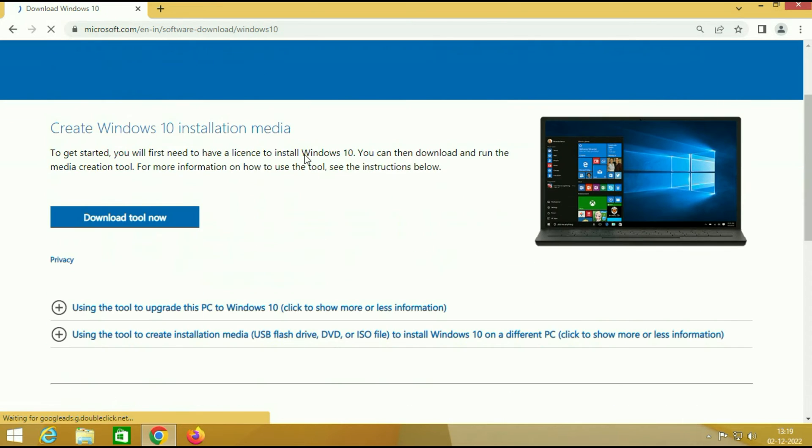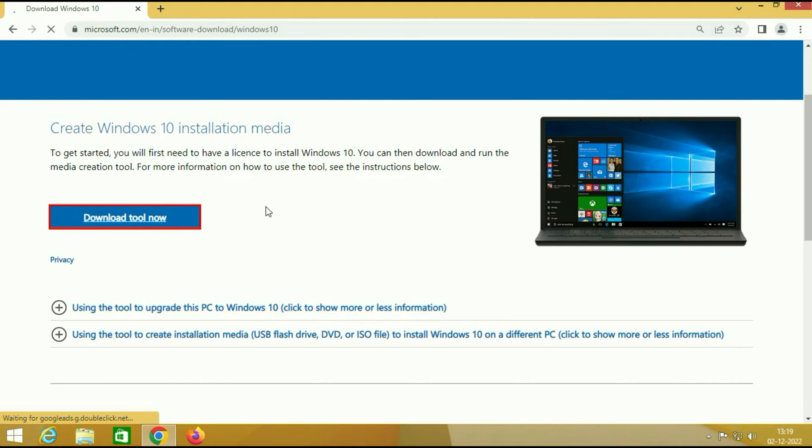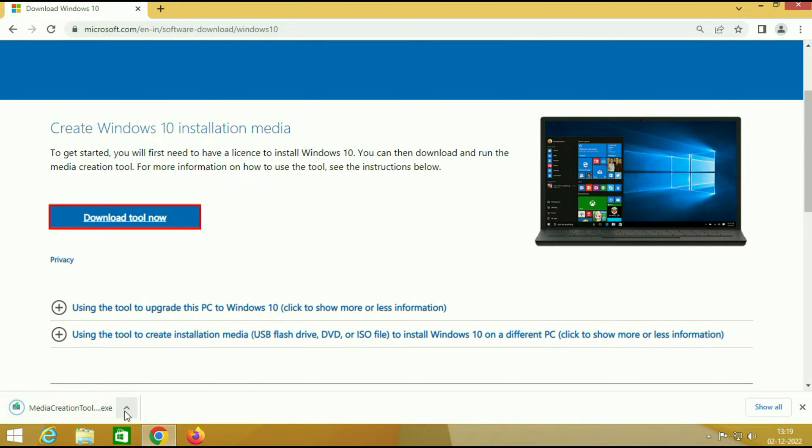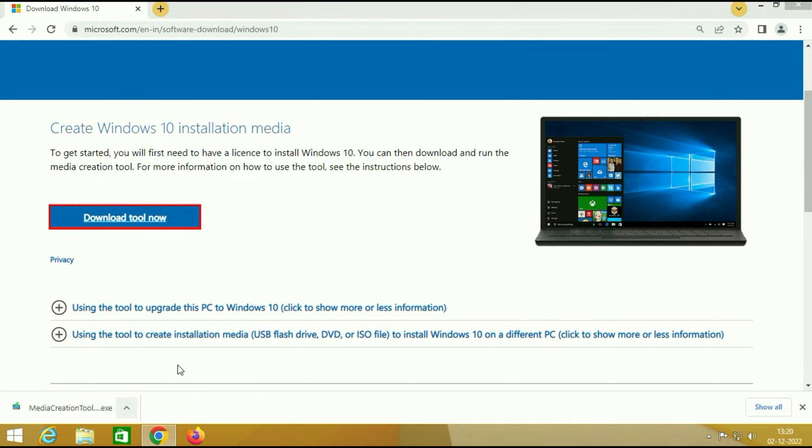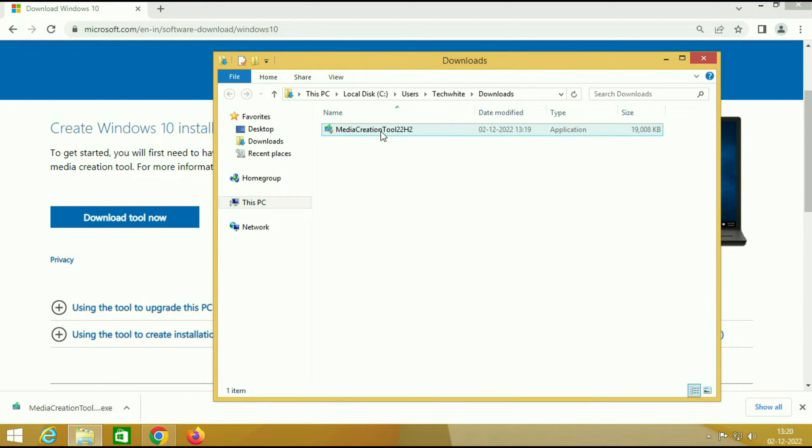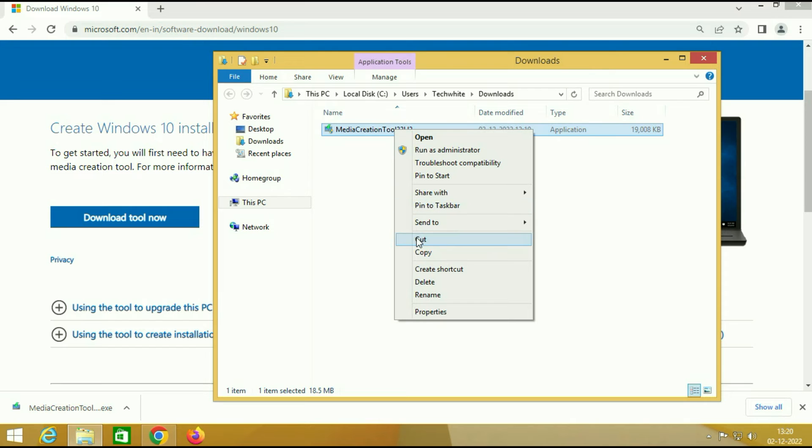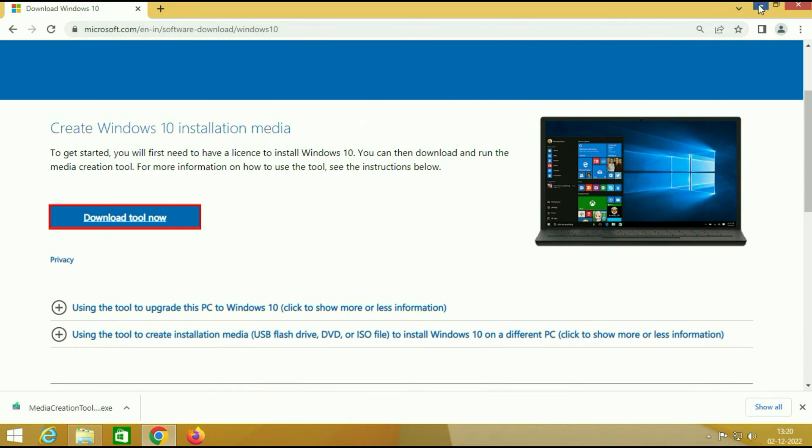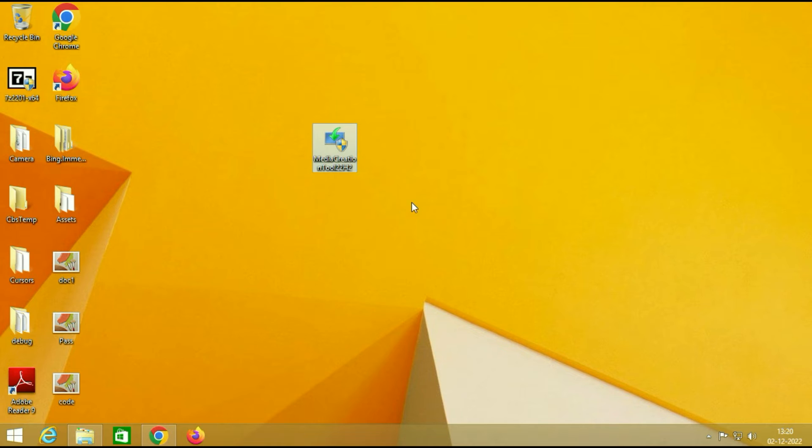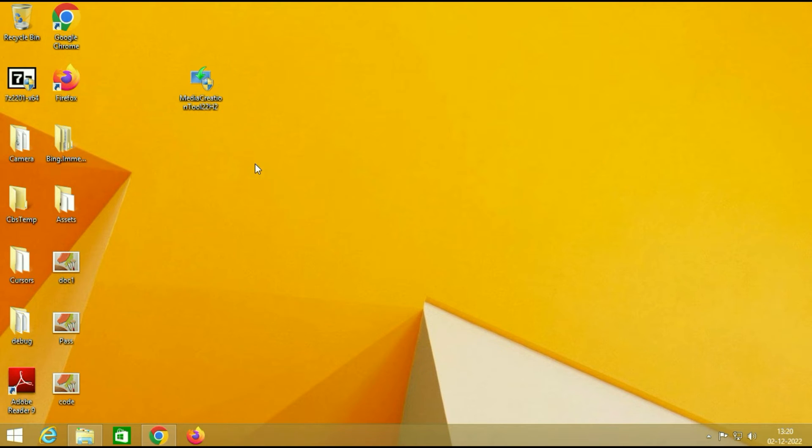Now scroll down and download this media creation tool. Click on download tool now and you can see the download has been done. Open the download folder and this is our media creation tool. I will cut this software and paste it on the desktop. It will be easier to understand. So this is our media creation tool.